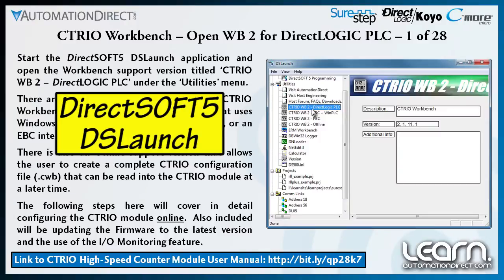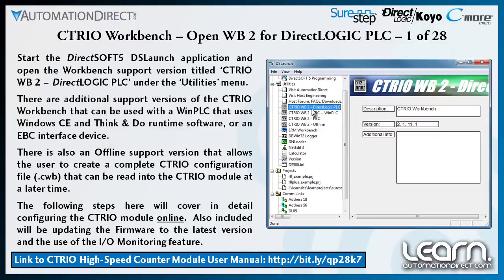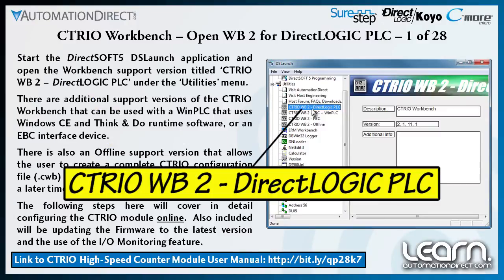I start the DirectSoft 5 DSLaunch application. From here I open the Workbench support version titled CTRIO WB2 DirectLogic PLC under the Utilities menu.